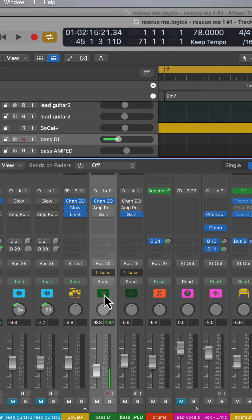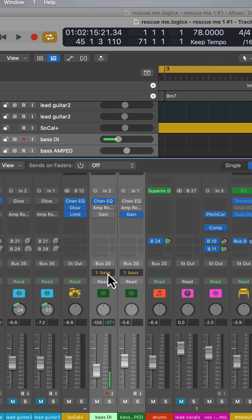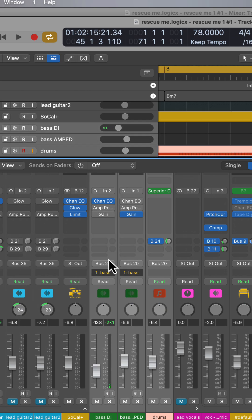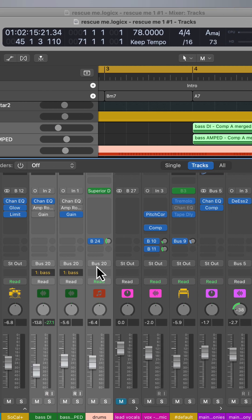And the last is output routing. So I have my two bass tracks here that I have grouped together so I can do processing because I recorded the DI and the amp signal at the same time. And I have my drum track here. So all three of these are being routed to bus number 20.